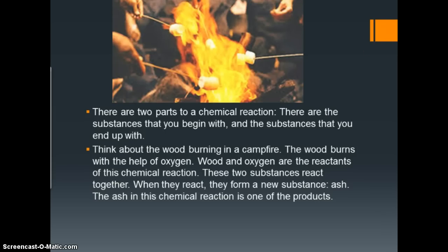Think about a campfire. There are two parts to a chemical reaction: the substances you begin with and the substances you end up with. Think about the wood burning in a campfire. The wood burns with the help of oxygen. Wood and oxygen are the reactants of this chemical reaction. These two substances react together, and when they react, they form new substances — ash and smoke. The ash and smoke in this chemical reaction are the products.